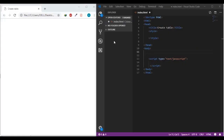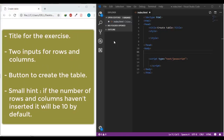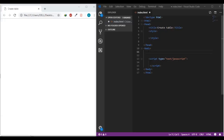The HTML code will include a title for the whole exercise, two inputs - one for the rows and another for the columns - a button to create the table, a small hint if the number of rows and columns haven't been inserted, and finally a container div for the table. Let's get started.